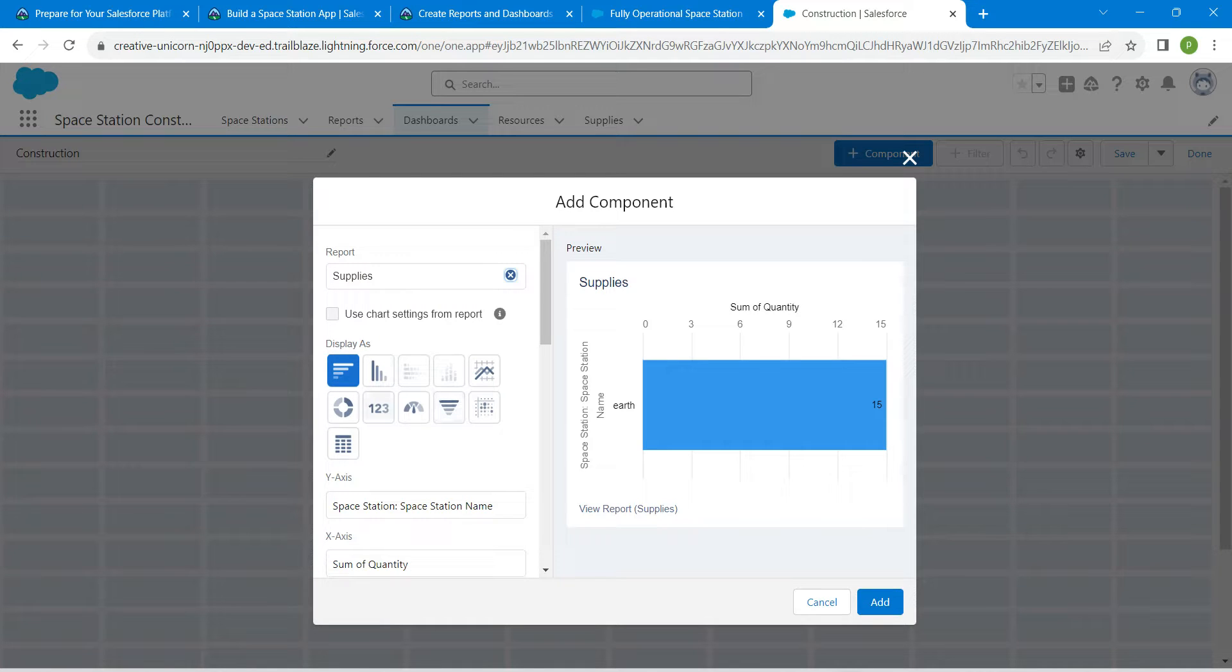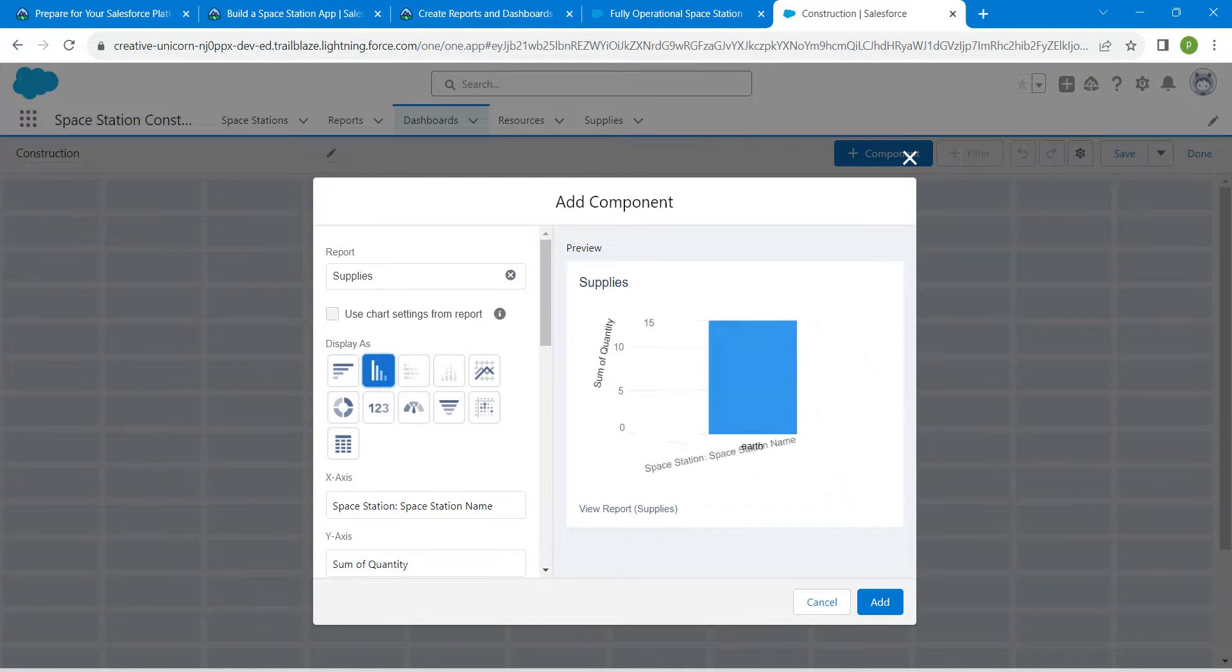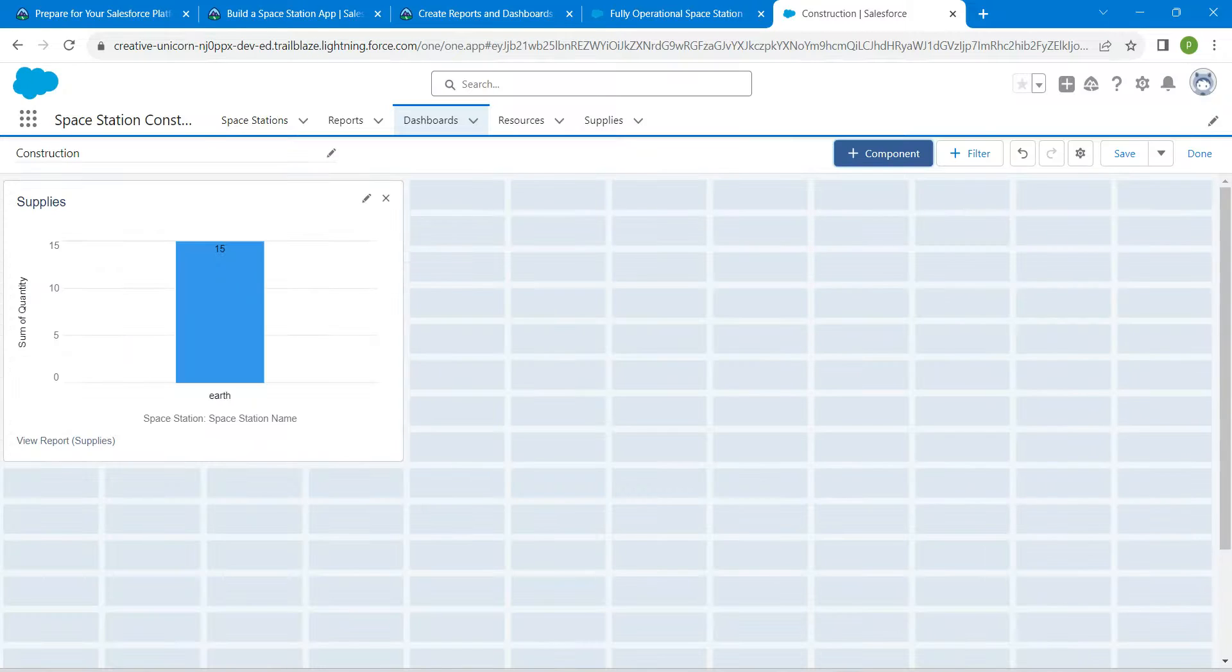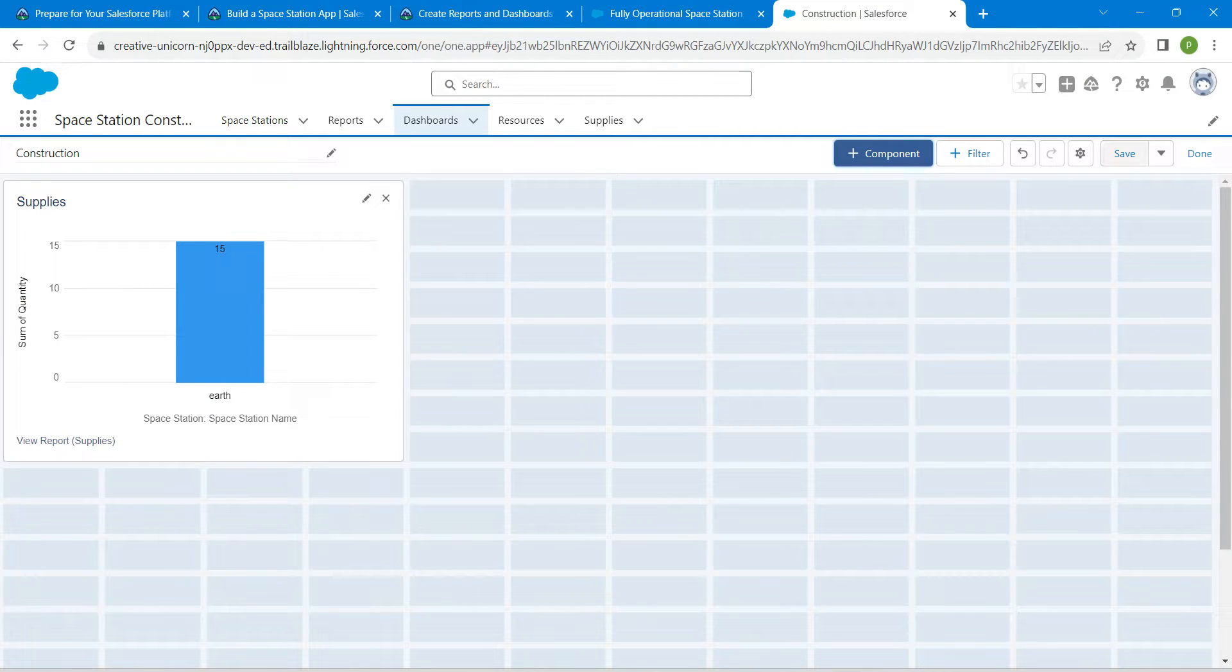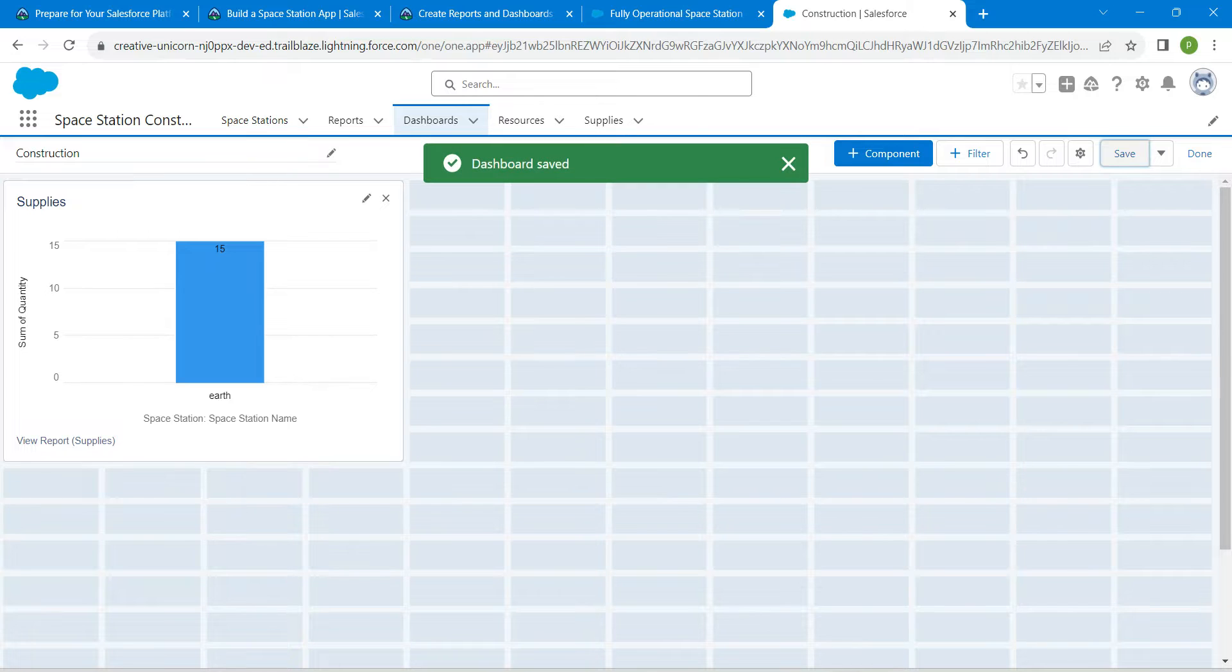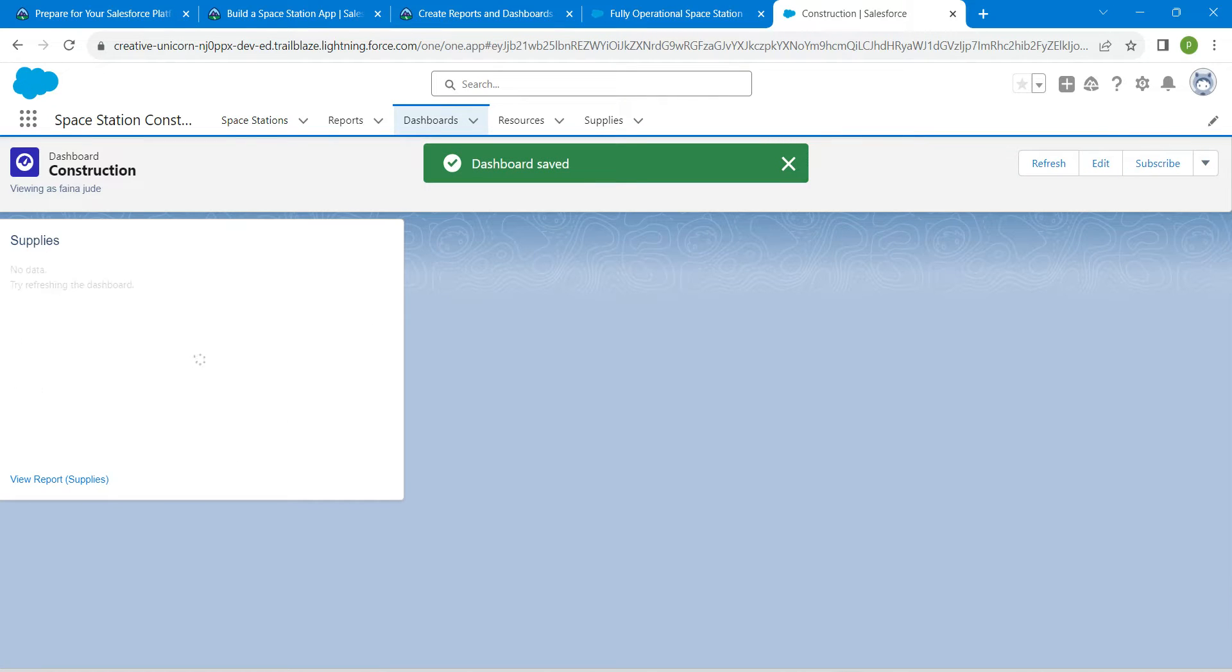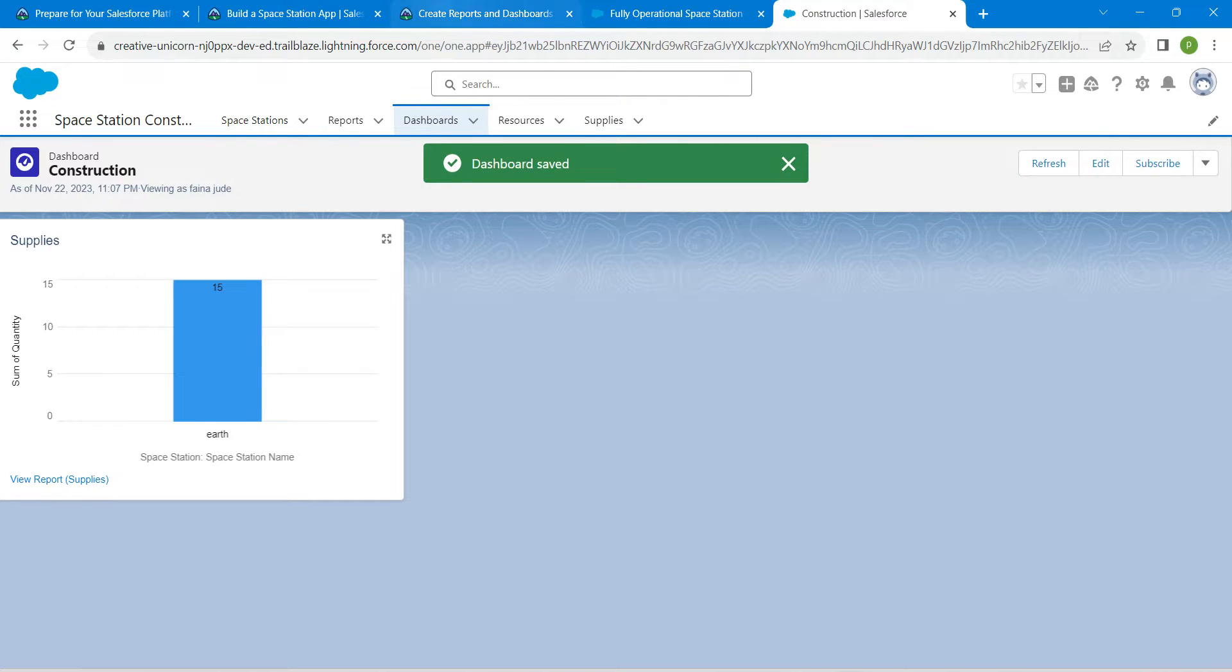Select vertical bar. Now click on add. Now click on save, followed by done. That's all about this challenge.